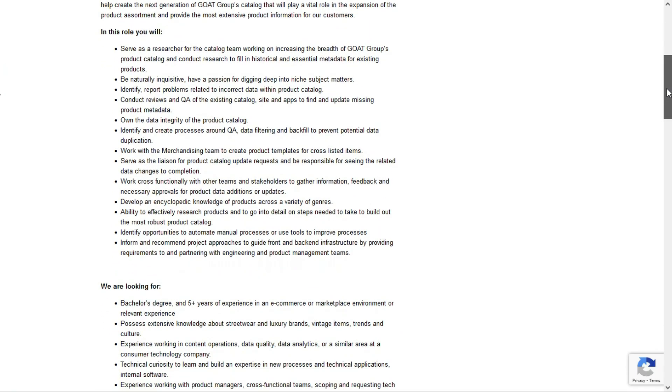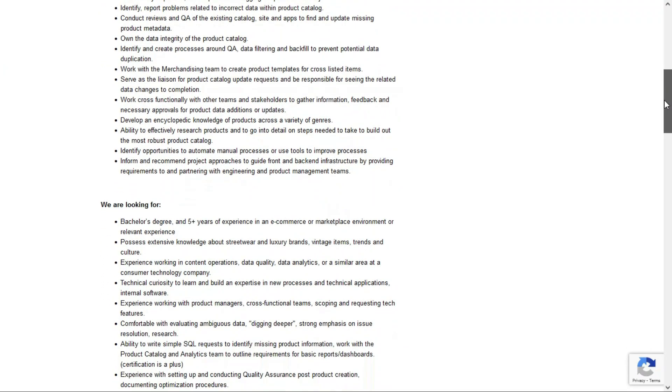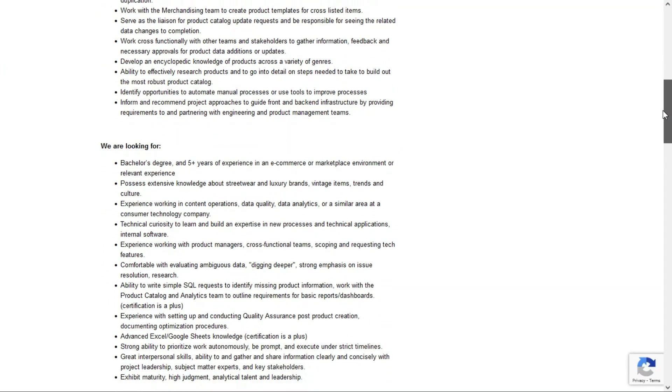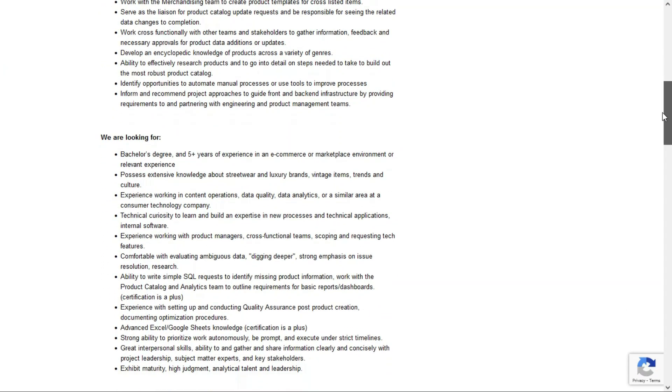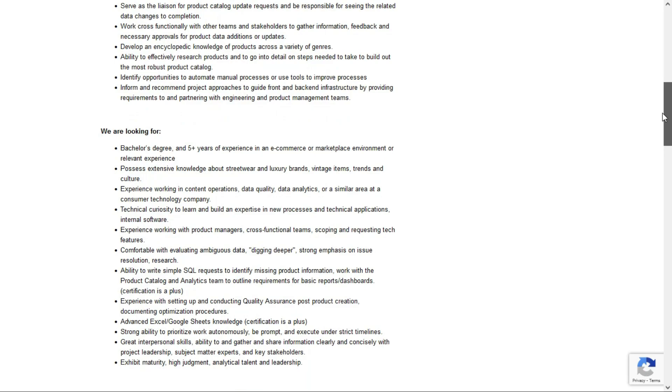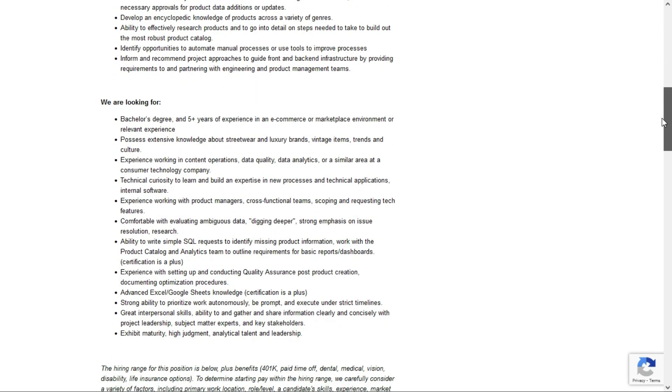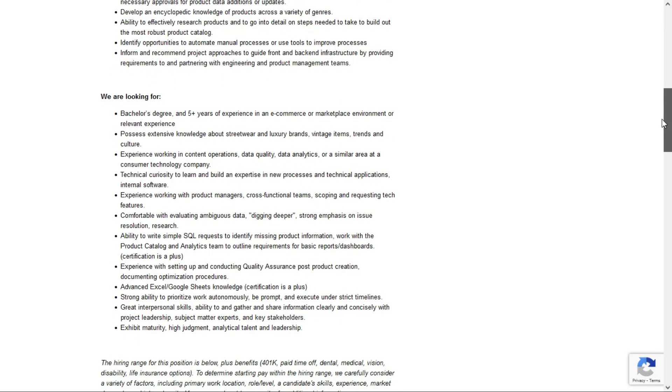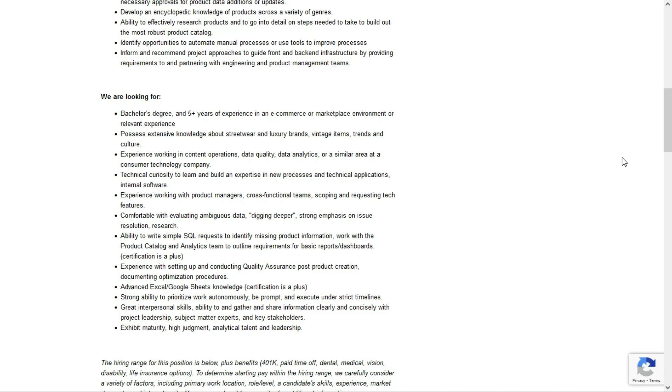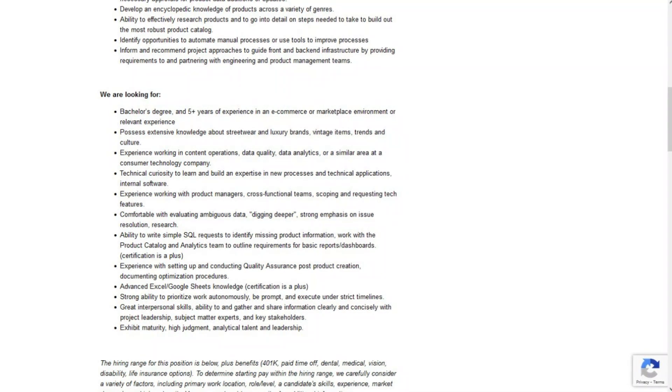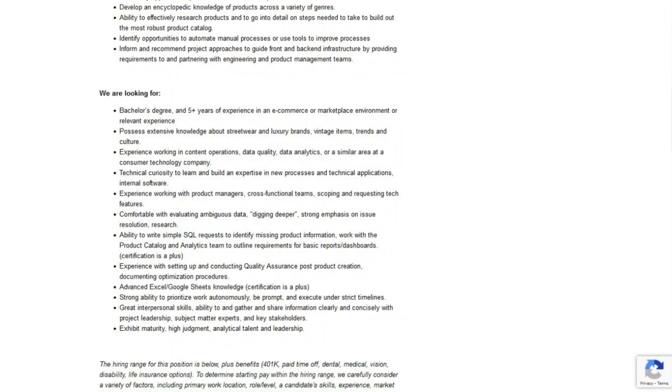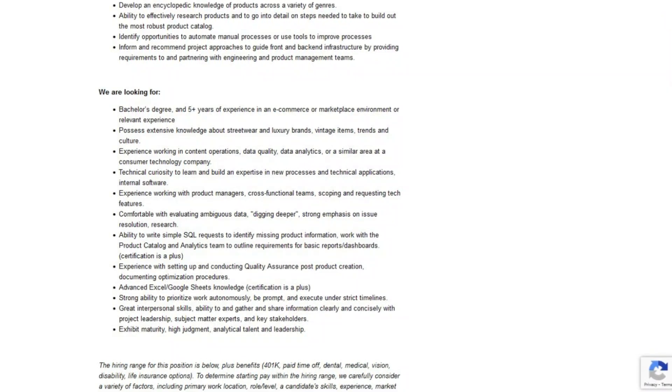As far as what they're looking for in a candidate, they'd like someone who has a bachelor's degree and at least five years of experience in an e-commerce or marketplace environment or relevant experience. And I know that sounds like a lot so if you don't have a bachelor's degree but you can really stress on your resume and cover letter that you do have relevant experience, that'll at least get you in a good position to get this job. They're also looking for someone who possesses extensive knowledge about streetwear and luxury brands, vintage items, trends and culture.